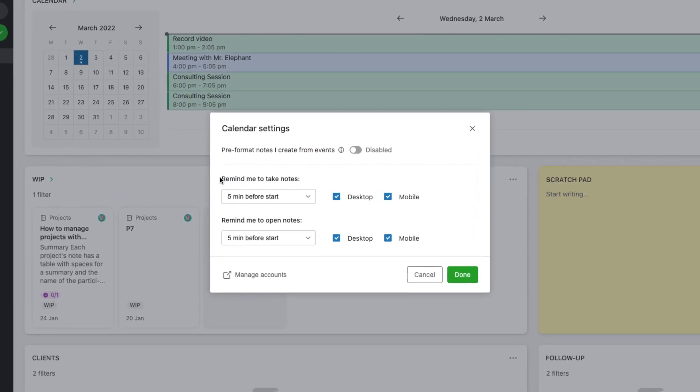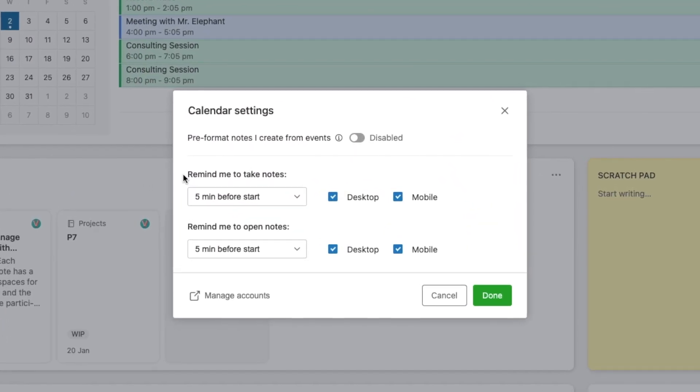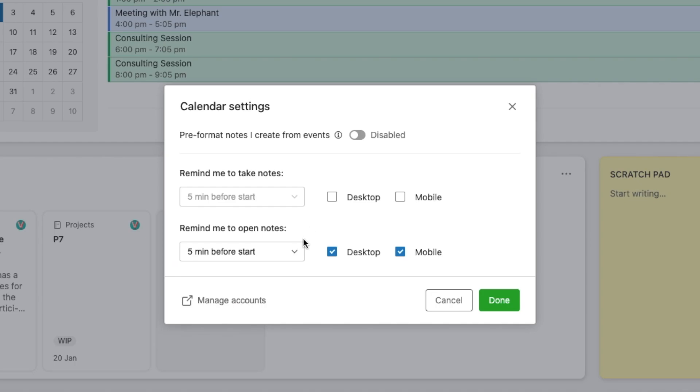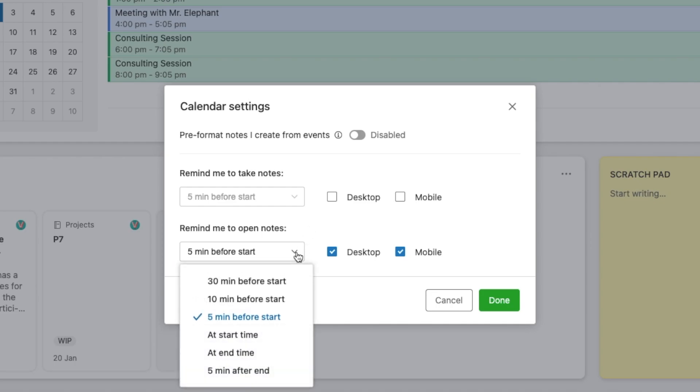So here you have remind me to take notes and remind me to open notes. You can set that for the desktop, the mobile, both or none. And you can also select how long before or after the meeting.